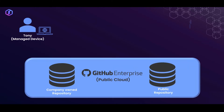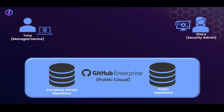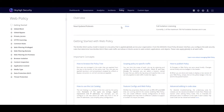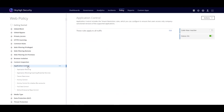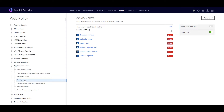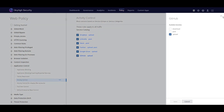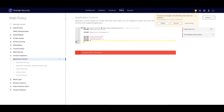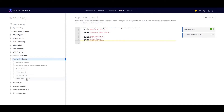In this next scenario, Tony is going to be accessing public GitHub and Stacy, the security administrator, needs to make sure the company code doesn't end up in public repositories. To do this, she needs to implement a read-only policy for repositories outside the company's organization in GitHub. Sky High has an out-of-the-box ability to block uploads and posts to GitHub, but Stacy needs to take it one step further by selectively applying these controls at the repository level. Sky High exposes the heart of its policy language to everyone, so just about any technically feasible use case can be solved without product changes.